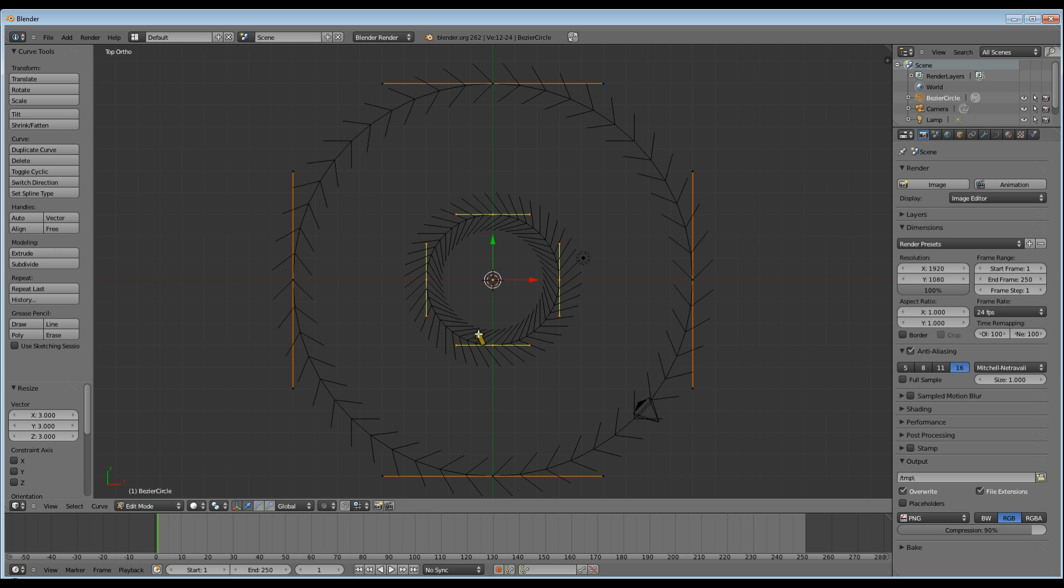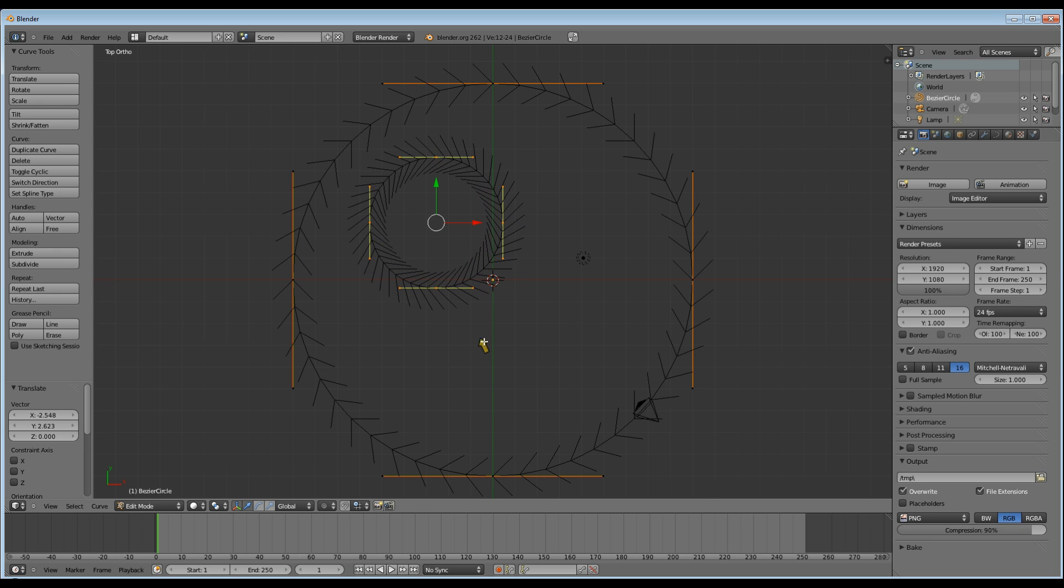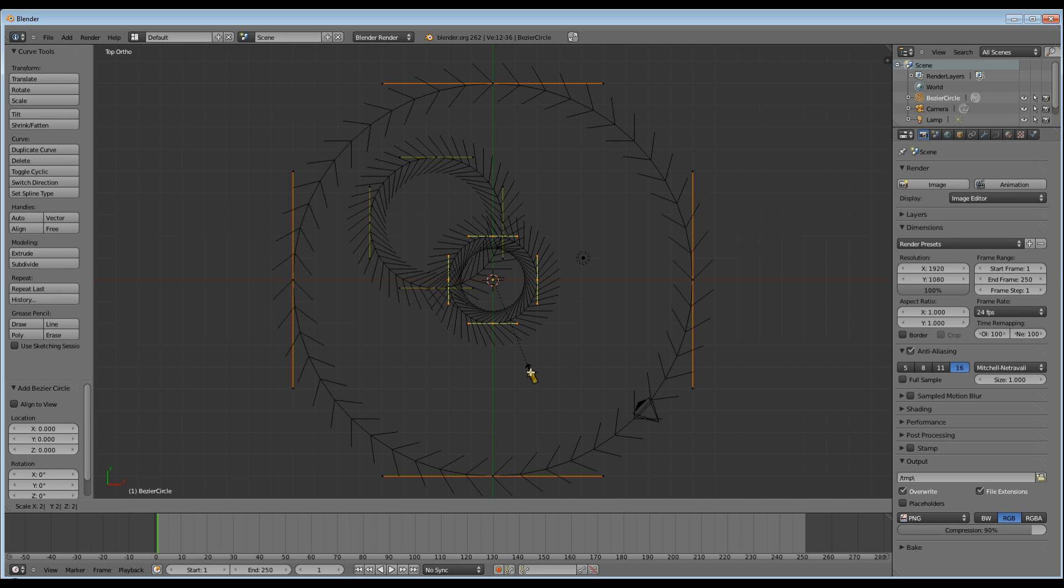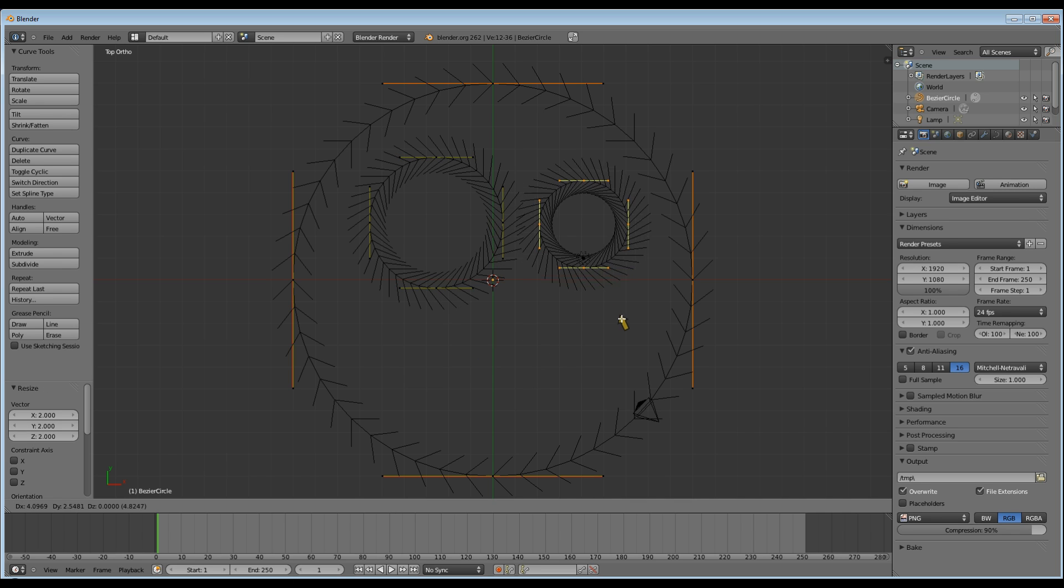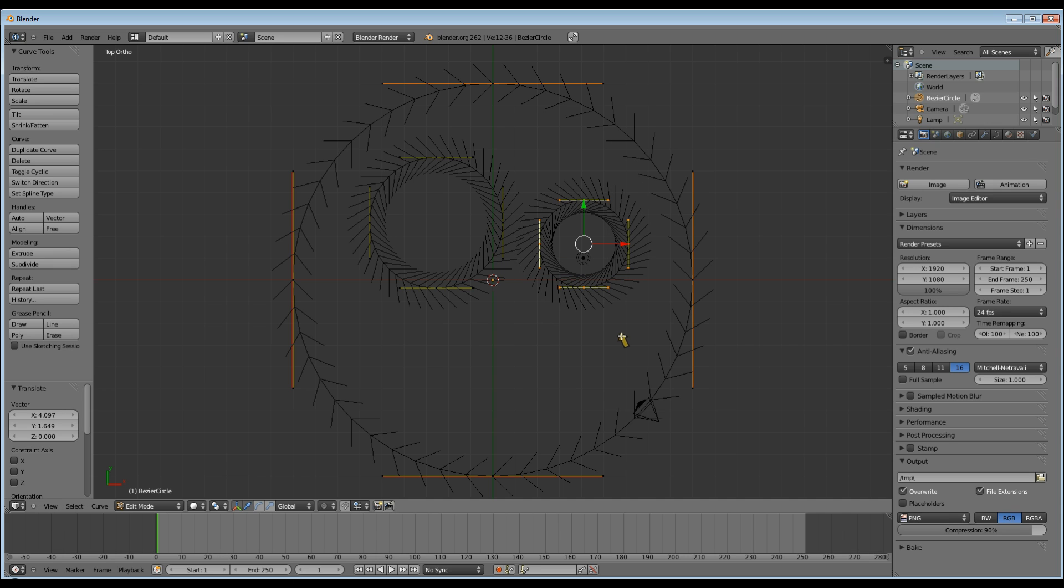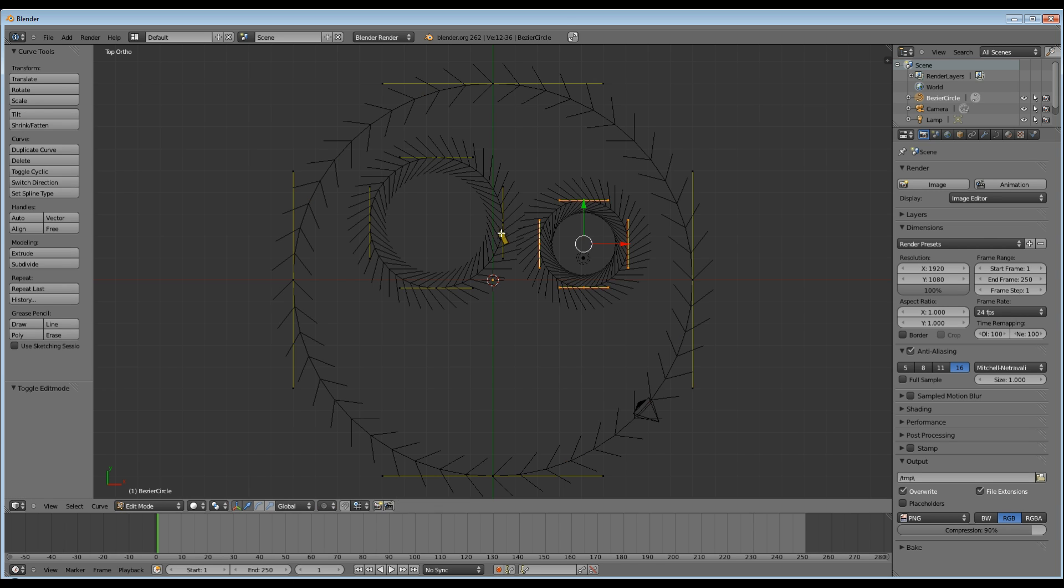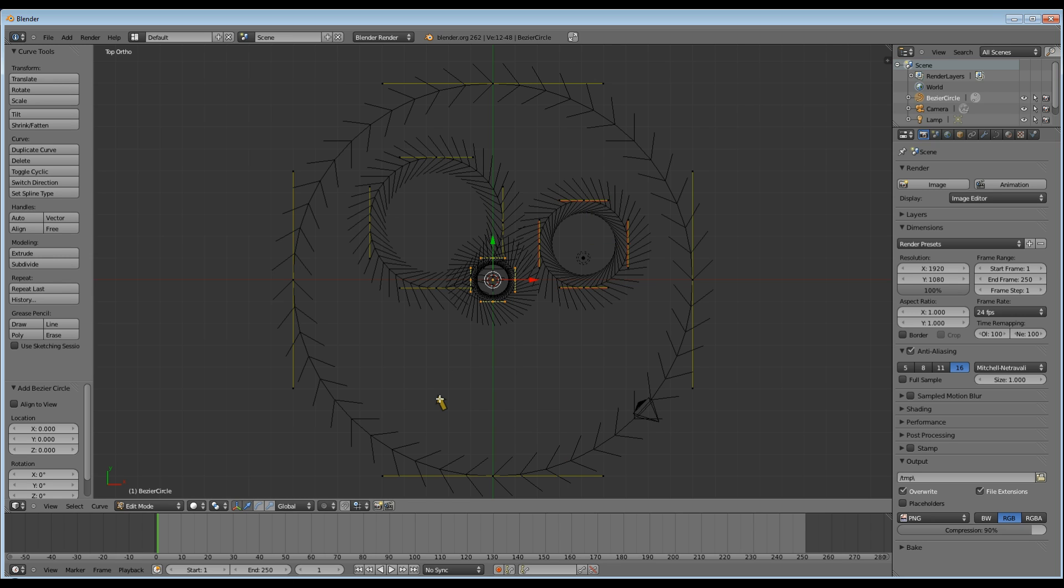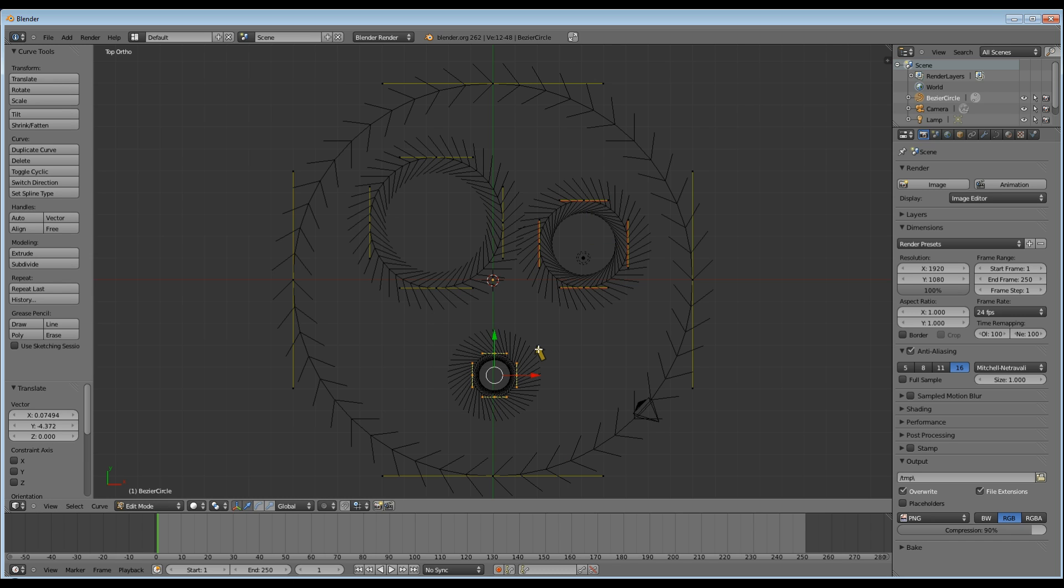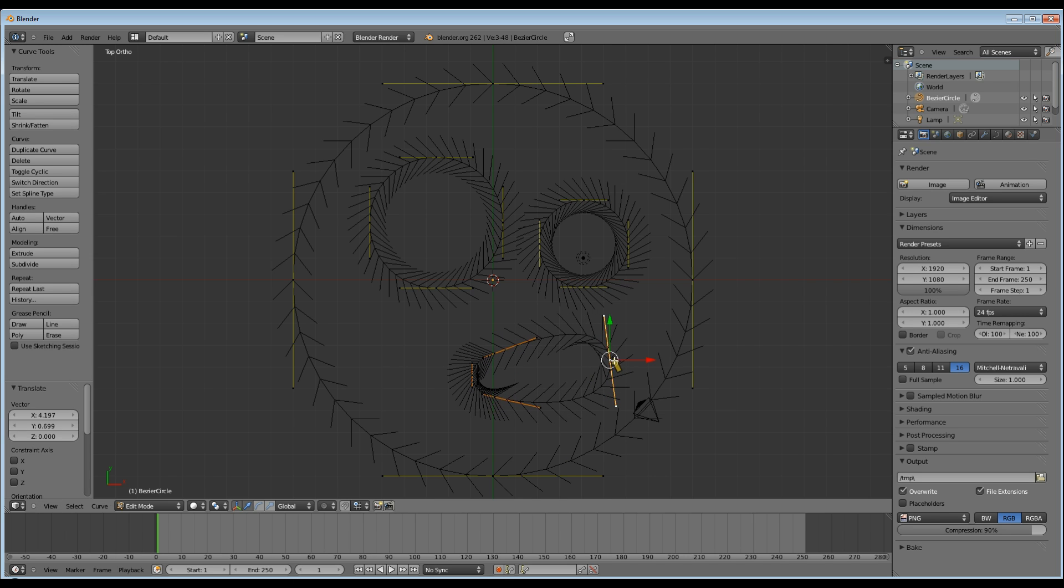Scale it out, move it, add another circle, scale a little bit, move it. What we're making here is a smiley face. Add another circle and move it and shape it into a mouth.